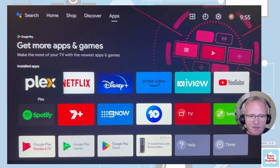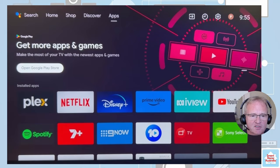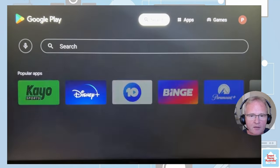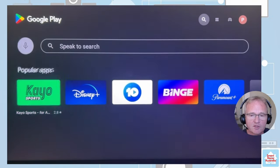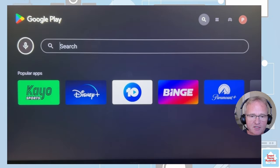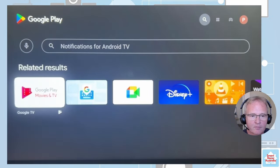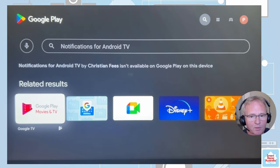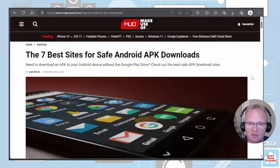Now if we go to our Sony TV, let's see what happens when we try and install the notification for Android TV. First off, let's go into the Google Play Store. Let's search for notification for Android TV. As you can see, it's not available from Google Play Store on this device, hence why we need to do the side loading.